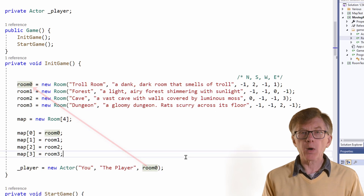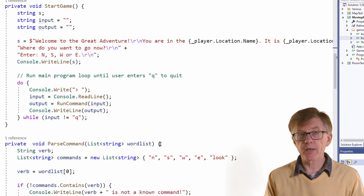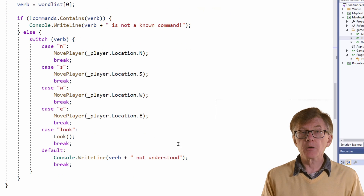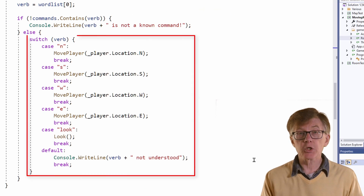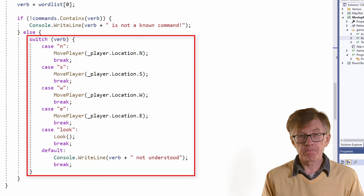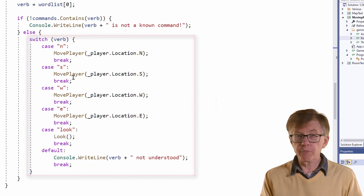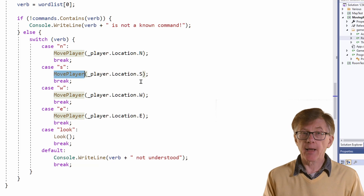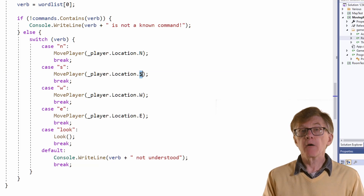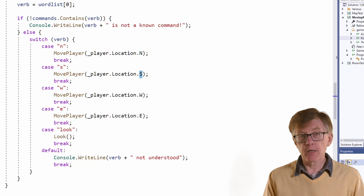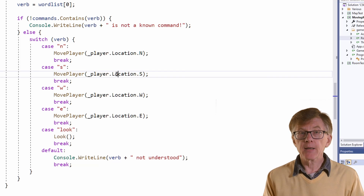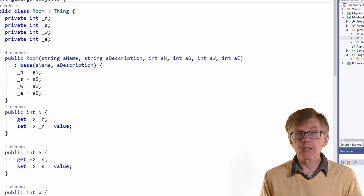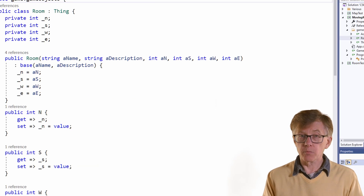The game understands one-letter commands to move north, south, west, or east. When one of these commands is entered, the pass command method uses this switch case statement and calls a method called movePlayer, passing to that method the value of the n, s, w, or e properties of the player's location. Location is a room object, and the n, s, w, and e properties are integers. They're assigned when I initialize the rooms.